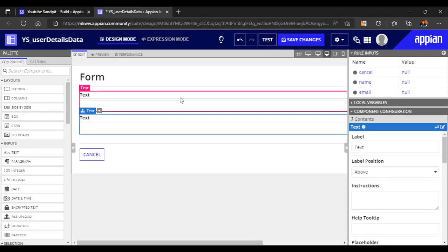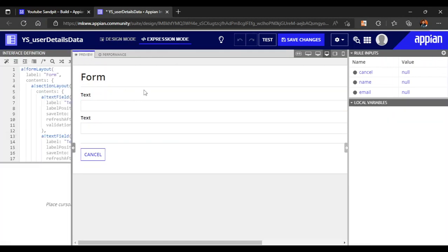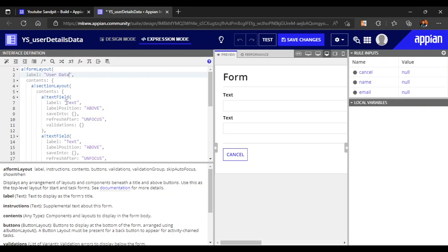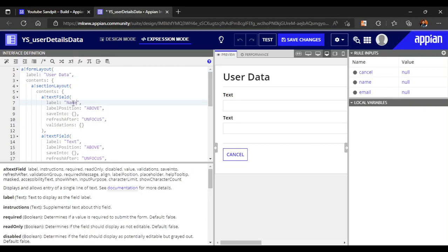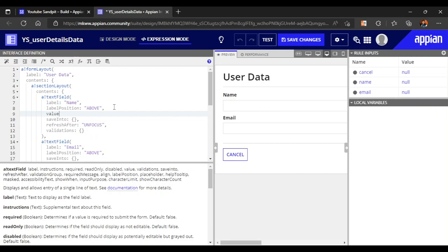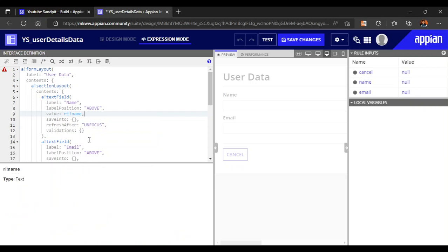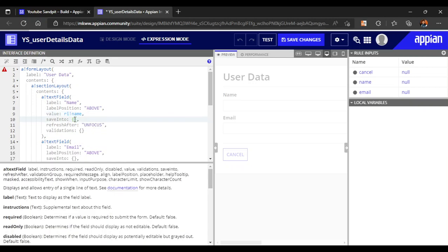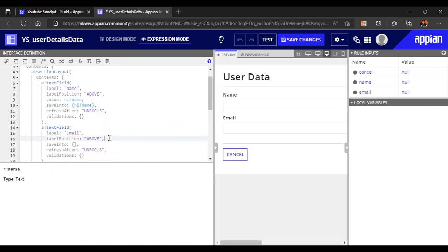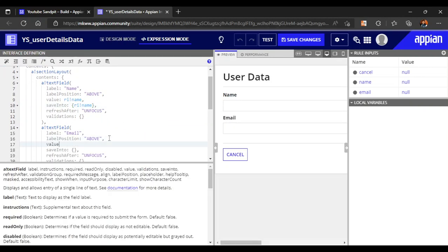Let's map our values quickly. We can set the label as 'user data'. The name field is there, and this is email. We'll map the values: value is rule input 'name', and save-into parameter is also rule input 'name'. After that, the value for email will be rule input 'email ID'.